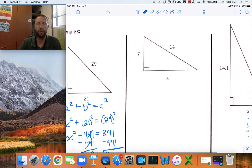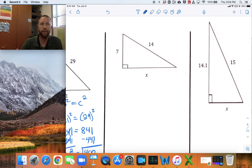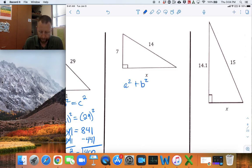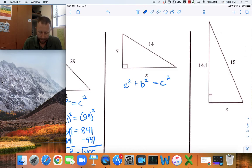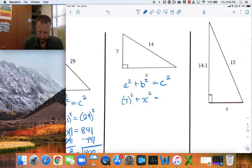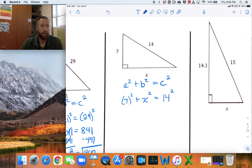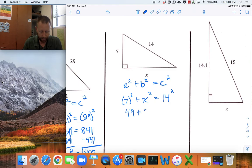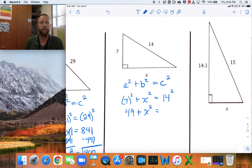For the next triangle, same process. Identify A and B — the sides attached to the 90-degree angle. Write A squared plus B squared equals C squared. I'll use 7 as A, so it's 7 squared plus X squared equals 14 squared. Simplify what you can: 7 times 7 is 49, X squared stays as X squared, and 14 squared — from our list of perfect squares — is 196.